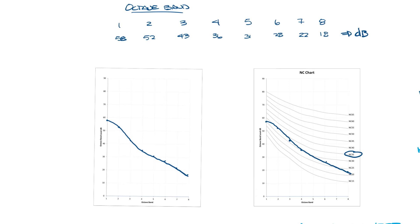The sound peaks here in the second band and I think I said in the last video that fan box sound data usually peaks in the second band so this is probably a fan box or similar type product.